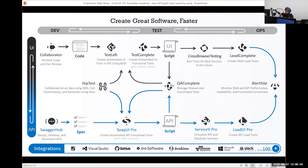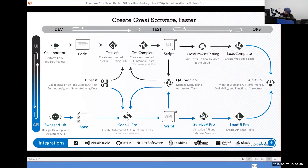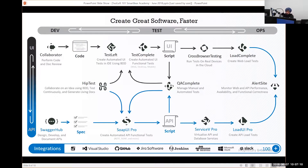HipTest is a great tool for BDD — it helps you test continuously and generate living documentation, aiding that shift-left process. On the bottom of the slide, SmartBear prides itself on working with other tool sets including open source tools like Jenkins, GitHub, Selenium, as well as Visual Studio and Jira. We want you to have the best setup for your scenario. We can plug and play within our own tool set but also alongside other popular tools.